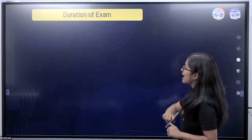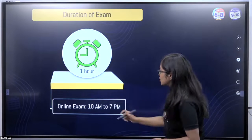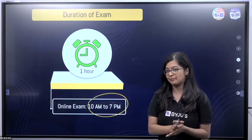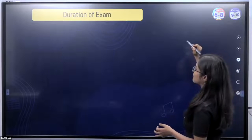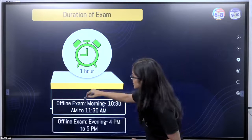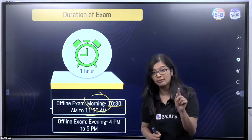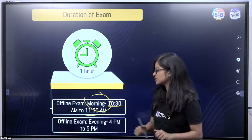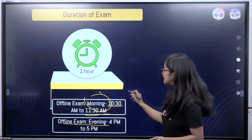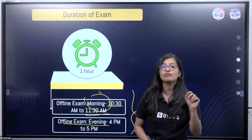When we talk about the online and offline exams, the durations will be slightly different. For the online exam, it happens between 10 a.m. to 7 p.m. For the offline exam, there are two slots: a morning slot between 10:30 a.m. to 11:30 a.m., and an evening slot between 4 p.m. and 5 p.m. Make a note of these timings — they are very important if you are looking for the offline exam.